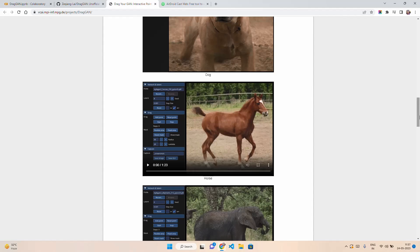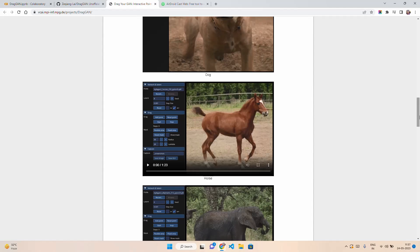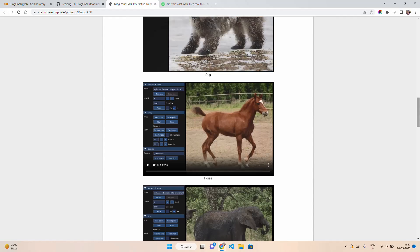The good thing about DragGAN is that it works with a wide variety of images. You can manipulate not only images like dogs and cats, but also cars, humans, different landscapes, microscopic images, etc. It's very fascinating. Adobe has also released Firefly and added AI into Photoshop as well, which is also important.